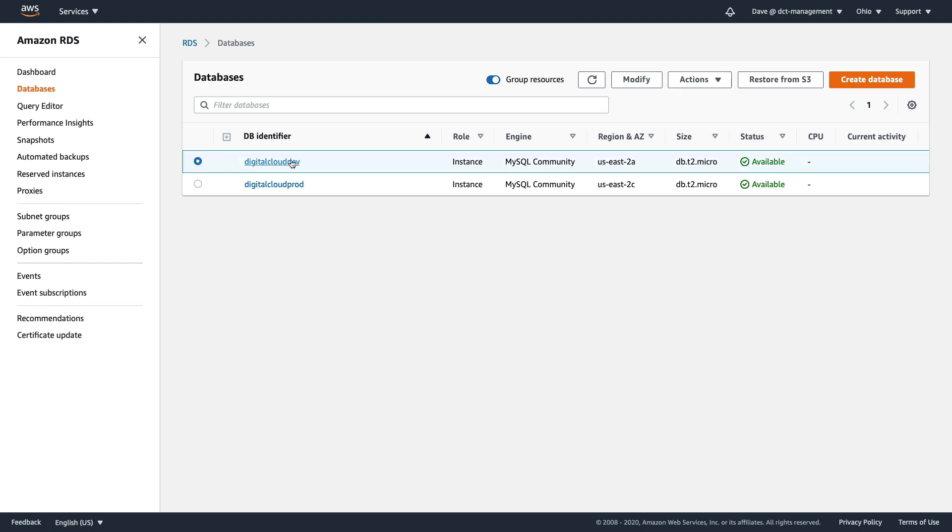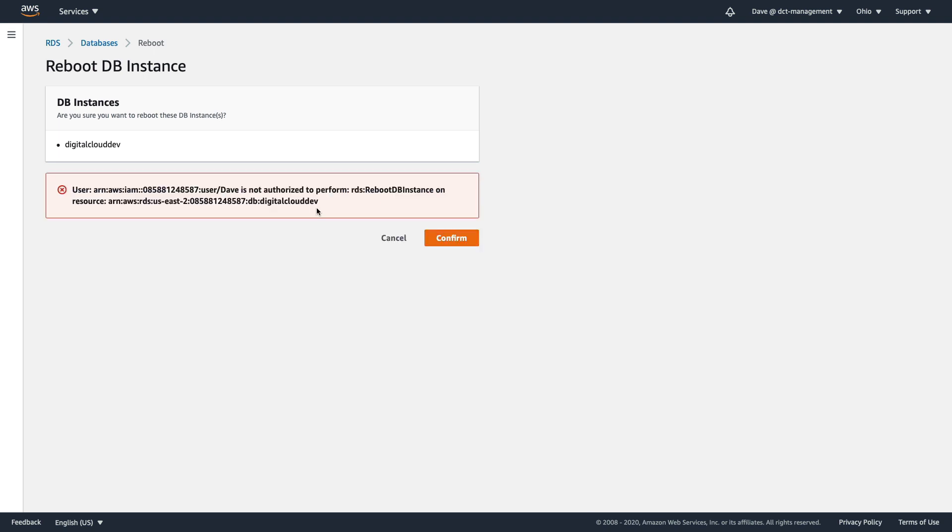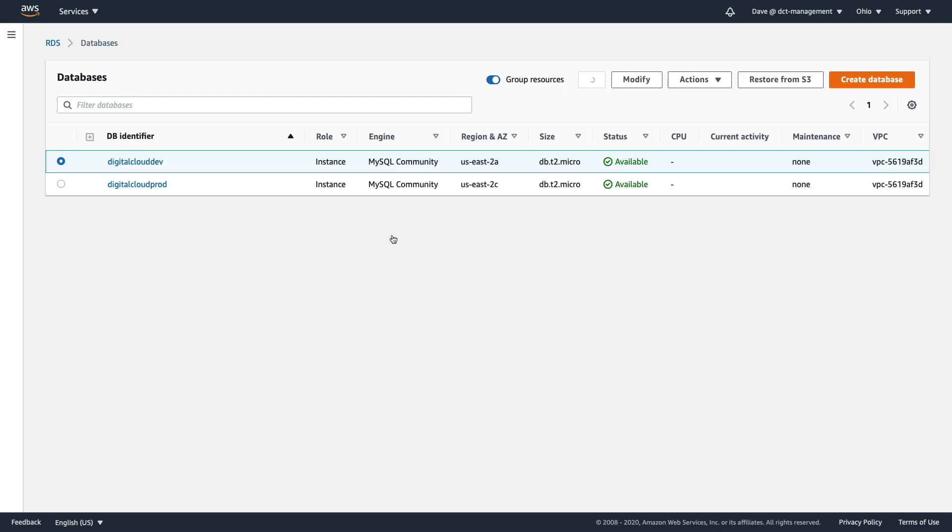Let's go to digitalclouddev and I'm going to attempt to reboot this instance. Let's click on reboot, confirm. And we get a message here telling us that the user is not authorized to perform the RDS reboot DB instance API action on this particular resource. So that's definitely working.